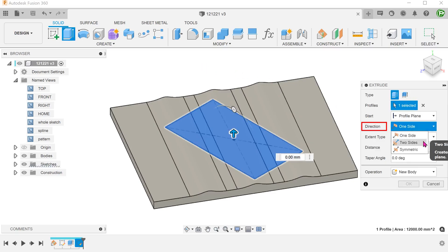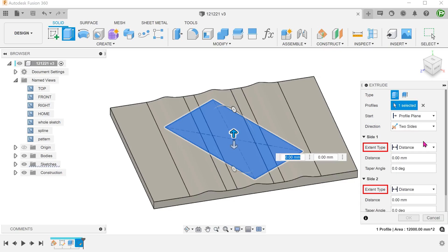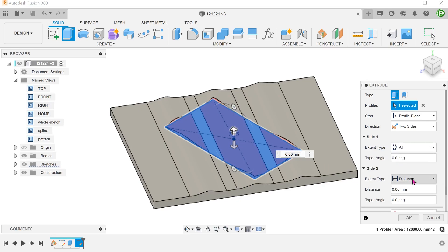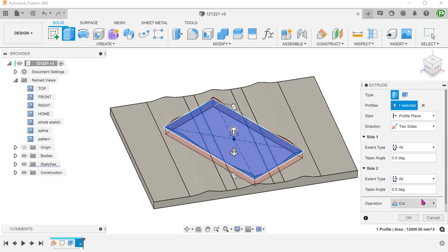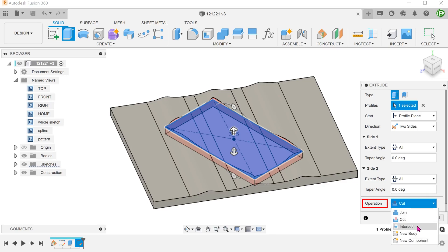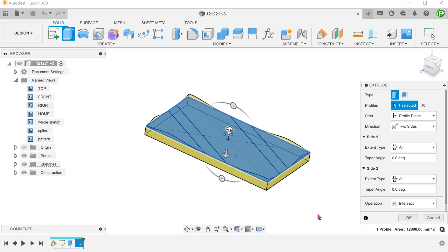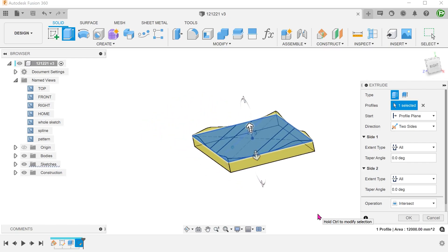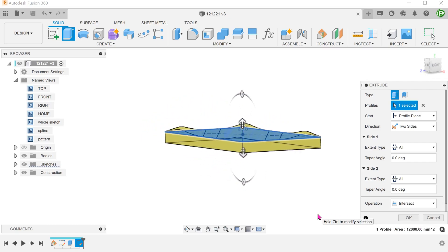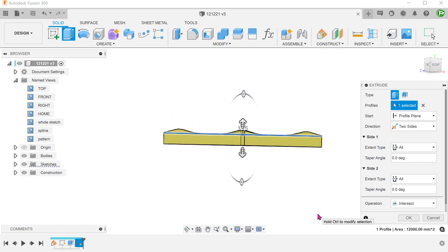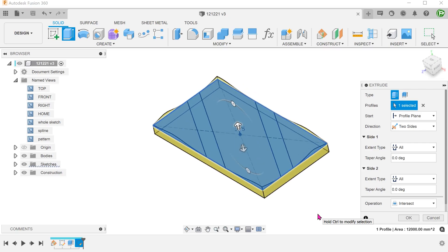Set direction to two sides. And set extent to all for both sides so that this extrude would terminate on the top and bottom faces of the previous extrude. Set operation to intersect. This creates an intersecting volume with the previous extrude and in the process removes the excess.